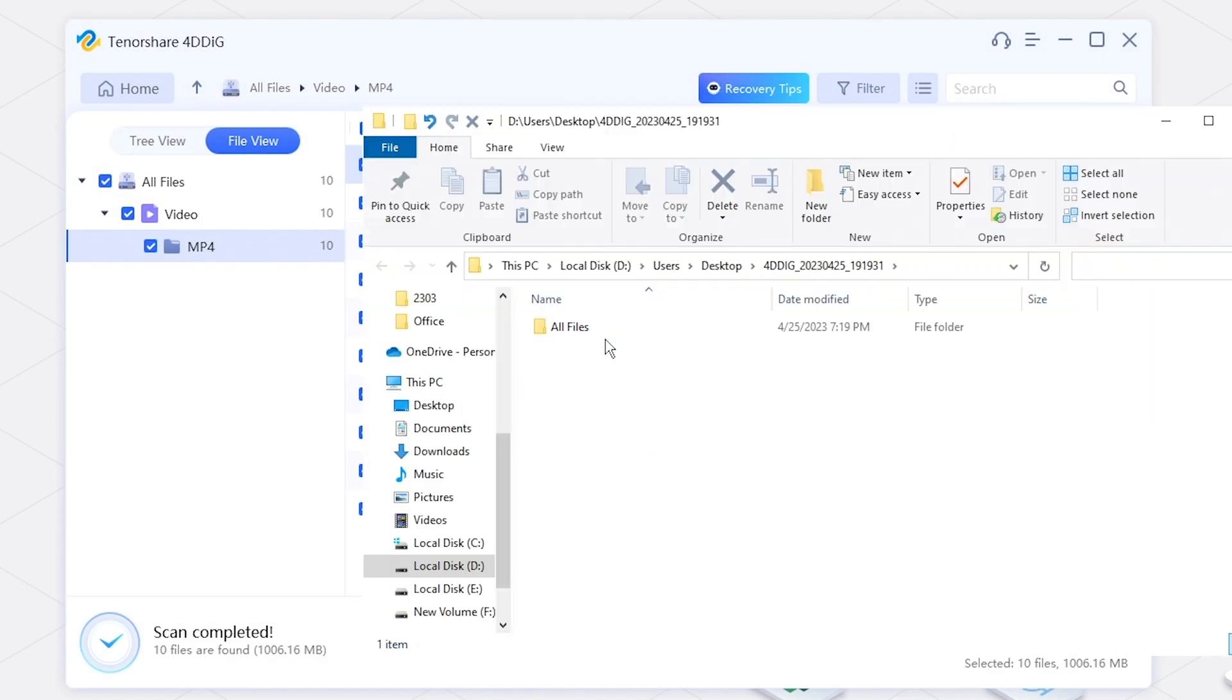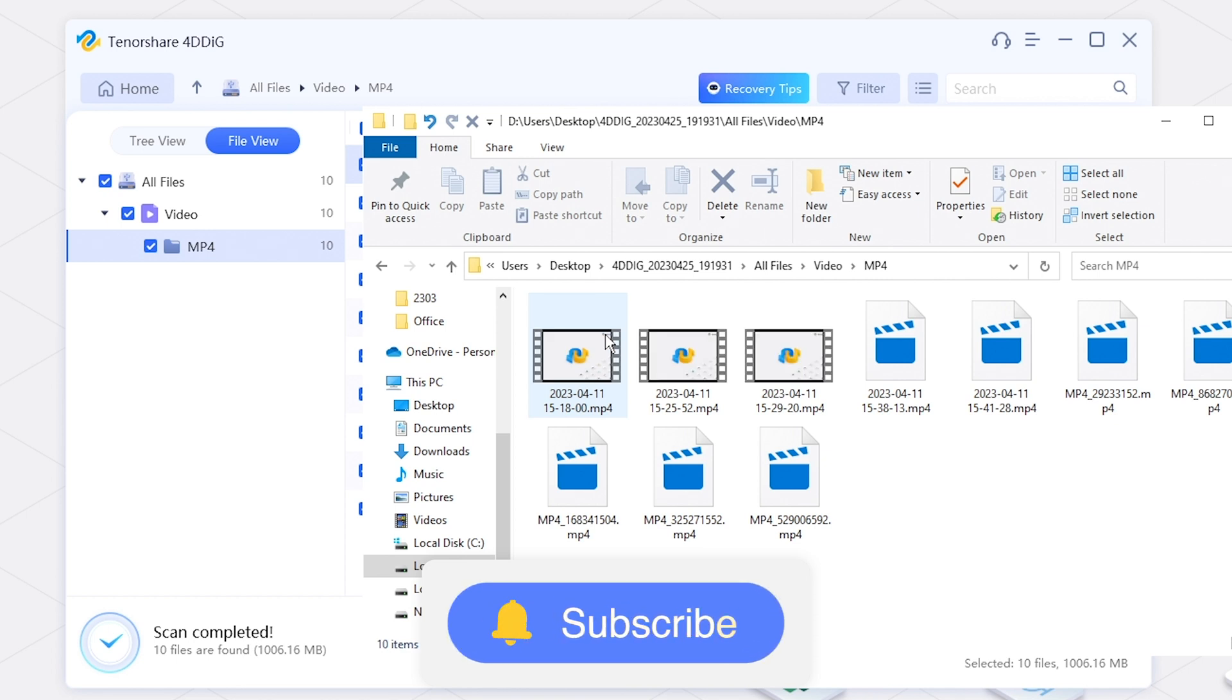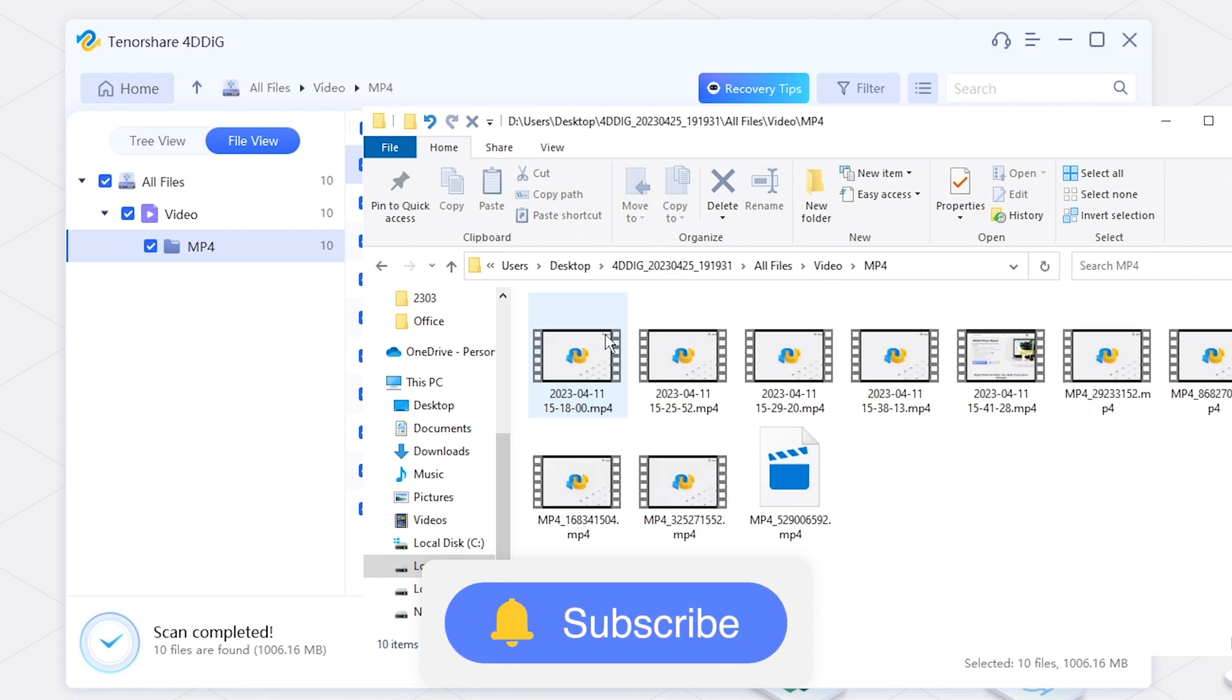If you found this video helpful, please give it a thumbs up and subscribe to our channel for more content.